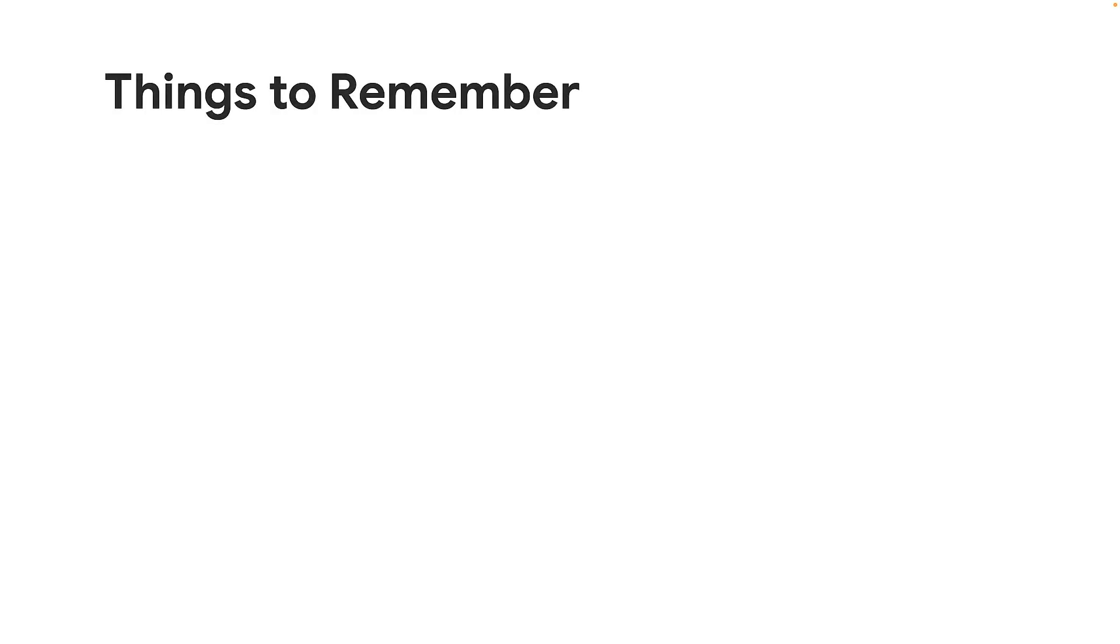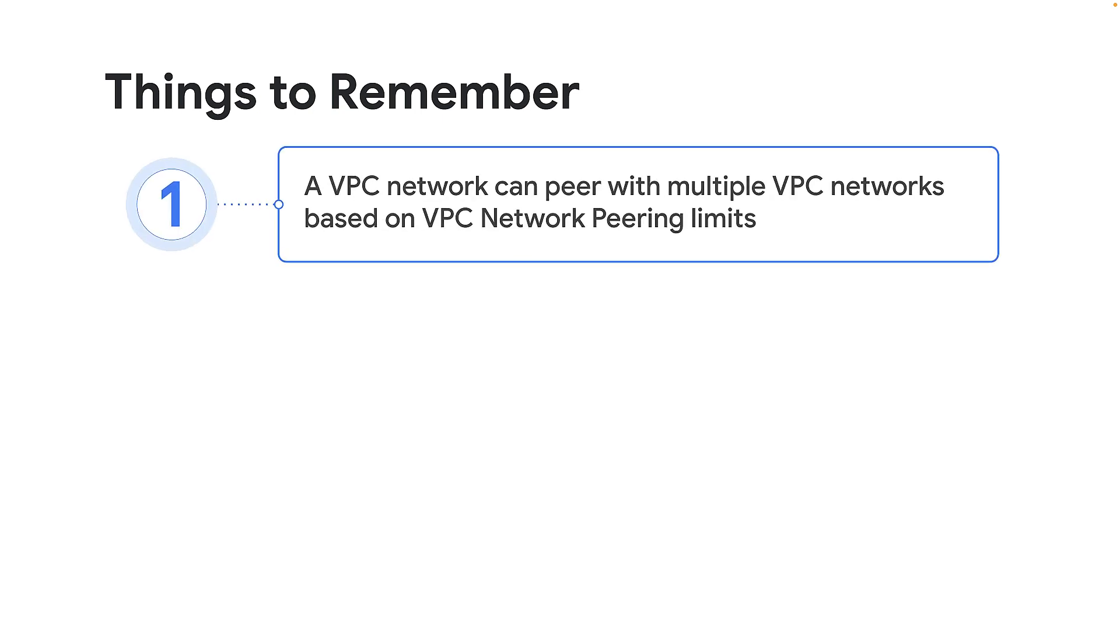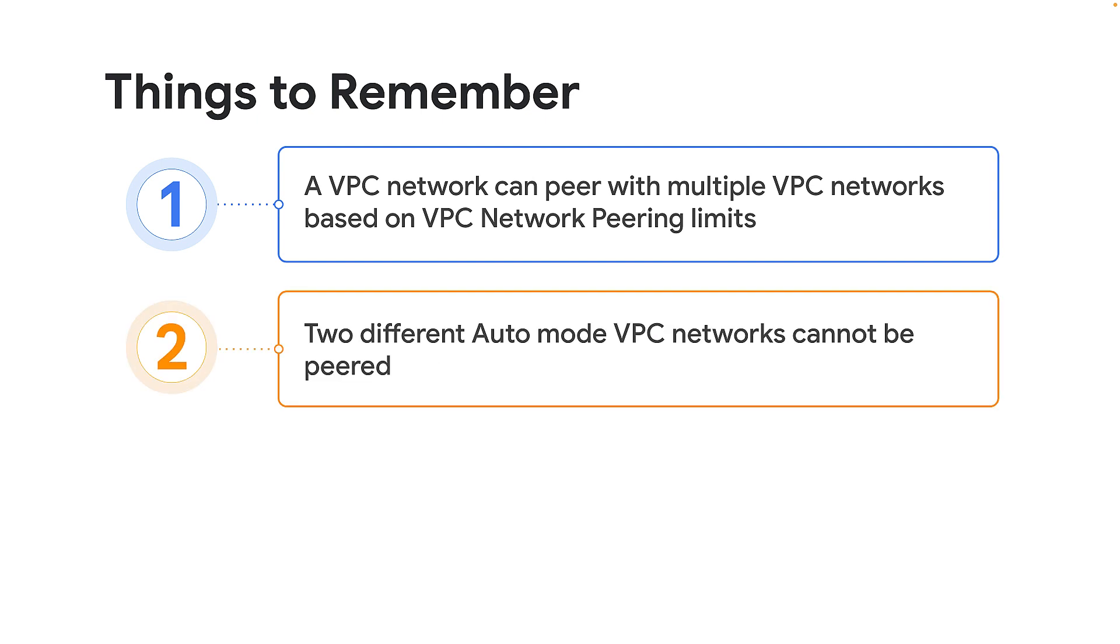To conclude, I would like to share some key points to be considered while configuring VPC network peering and troubleshooting any issues. A VPC network can peer with multiple VPC networks, but there is a limit. Review VPC network peering limits. You cannot peer two different auto-mode VPC networks because all auto-mode VPC networks have the exact same subnets.